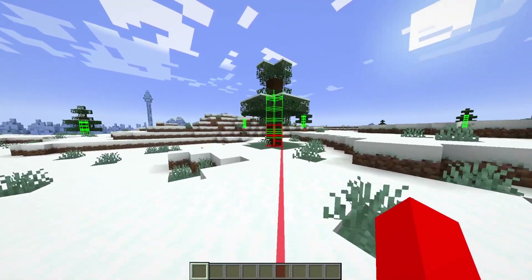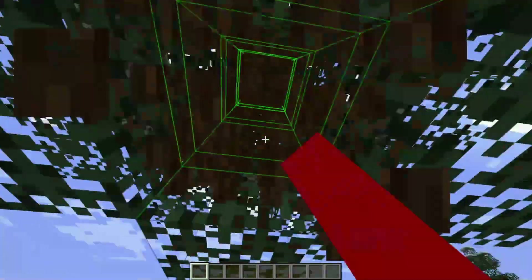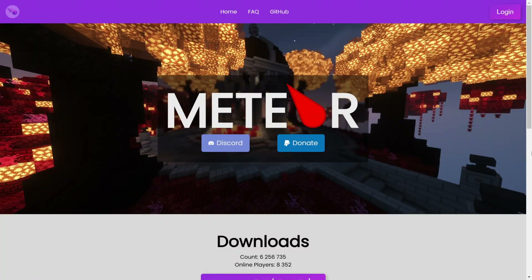I'm showing you how to get Baritone for 1.21.4. To get it, you want to head over to the client's official website — this is going to be linked down in the description below, together with my Discord server where you can find many more clients.